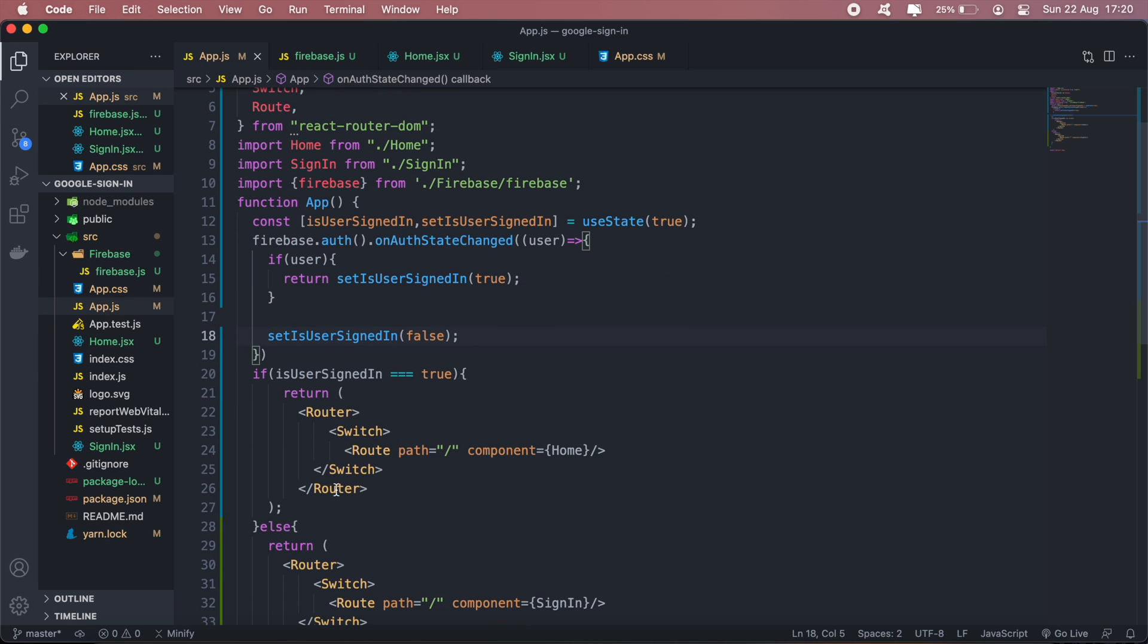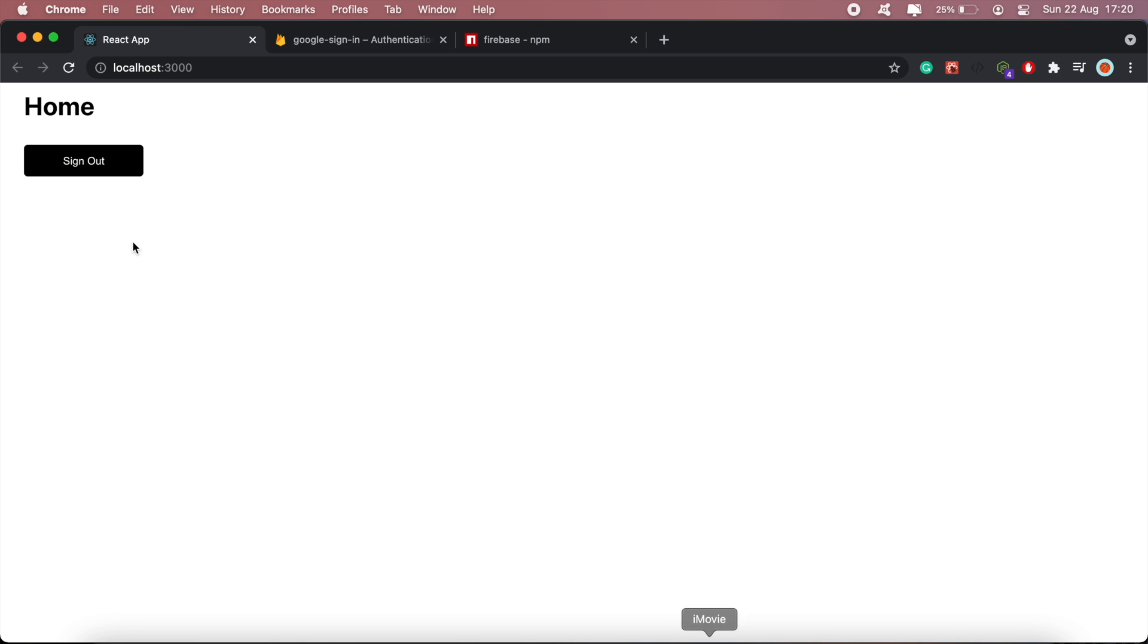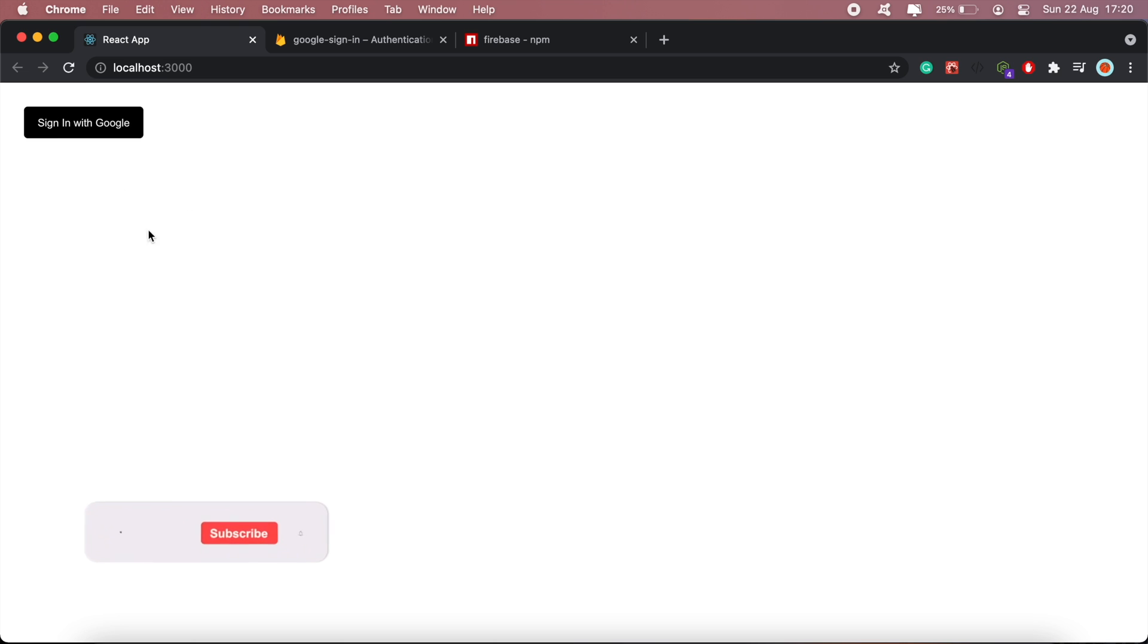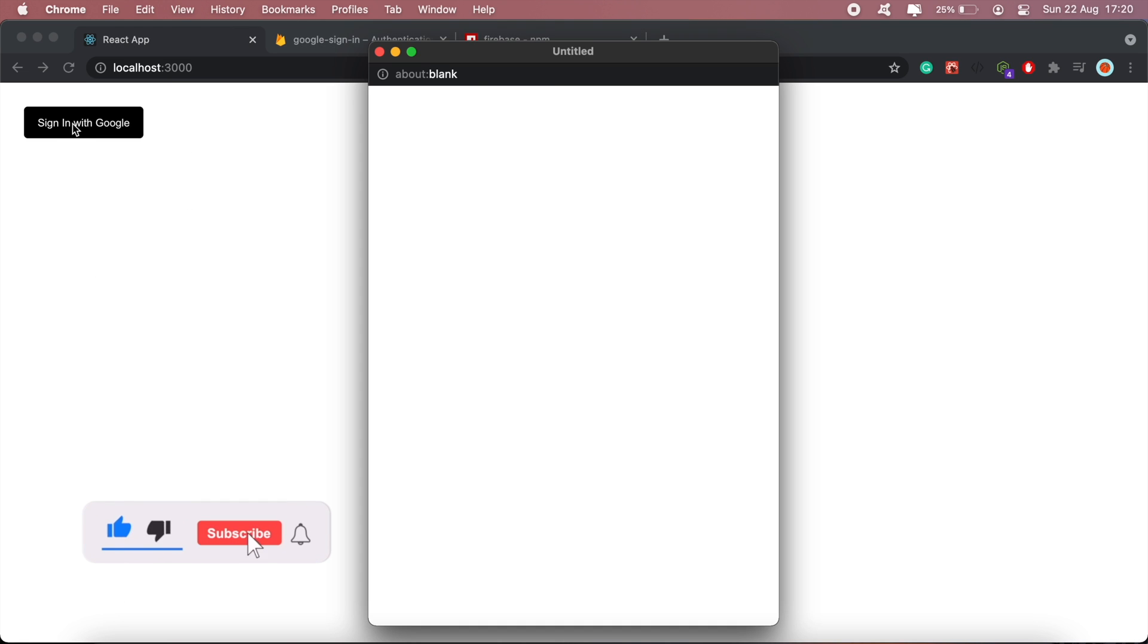Our route should change as well. If I go back to my application and click sign out, then we're back here at this page where we need to sign in again. You click that and then we have our Google pop-up.